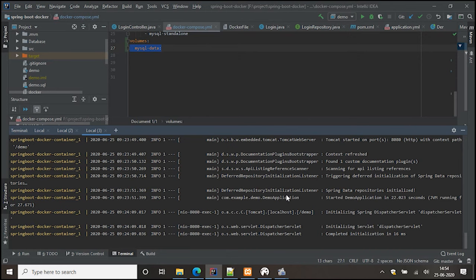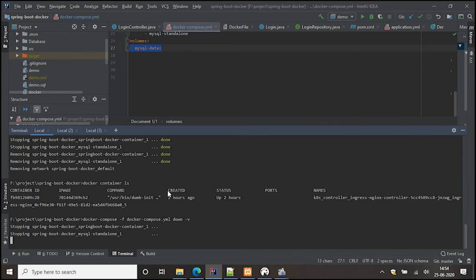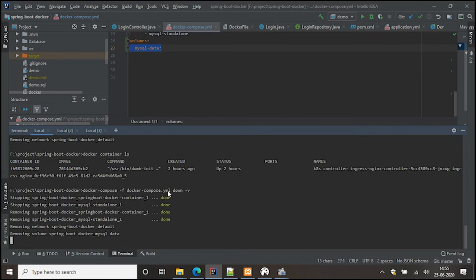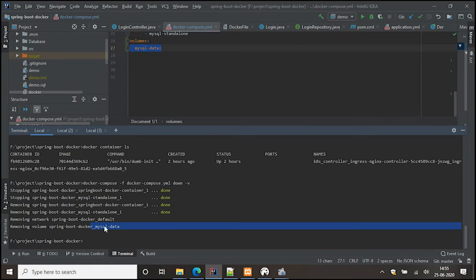If we also want to remove the volume data, when running docker compose down we add the -v flag. You can see it removes the volume we created — the data volume is now removed. So the next time we bring the containers up, we'll need to recreate the table. If you want to persist the data, don't use the -v flag — the data will persist as long as you don't pass -v.